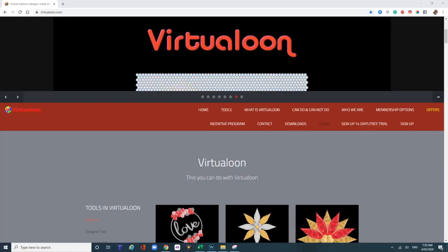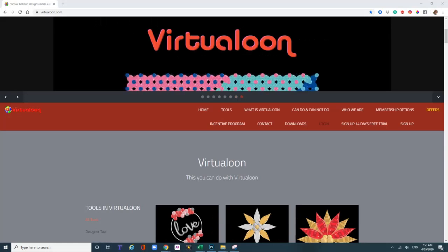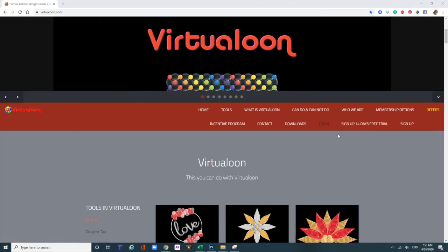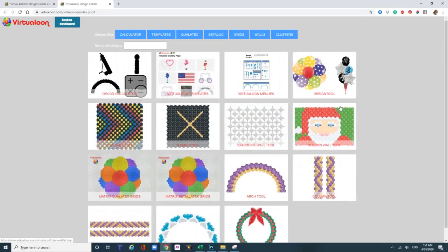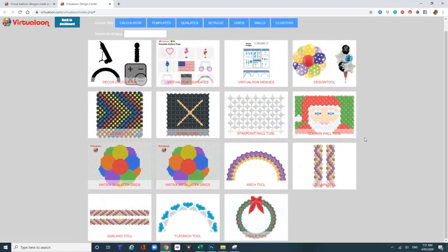Welcome to a really fast sneak peek on how to use Virtualoon. When you sign into Virtualoon, they do have a free trial. If you are a member, this will be a quick look for you. Virtualoon offers lots of templates and lots of very easy ways to make things.